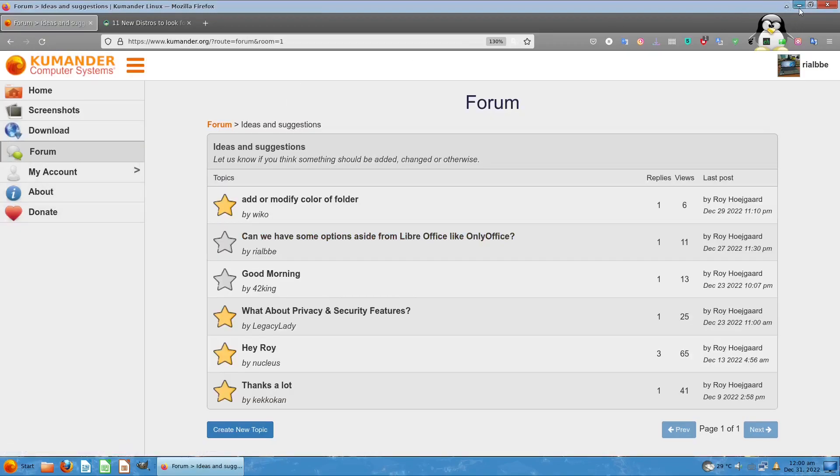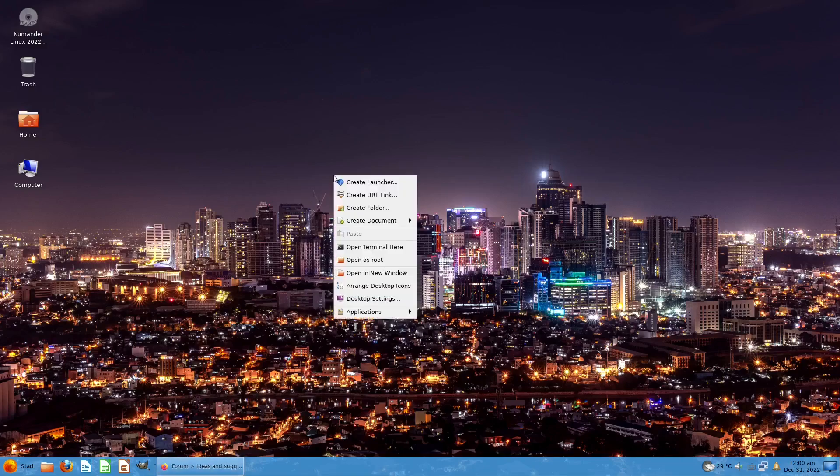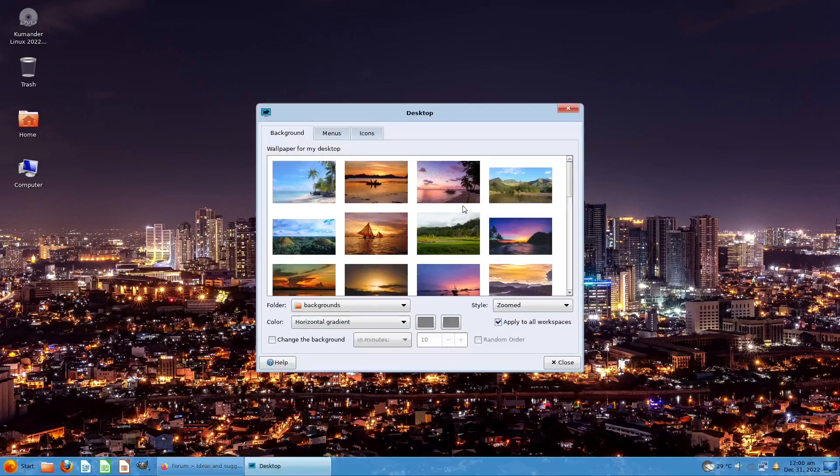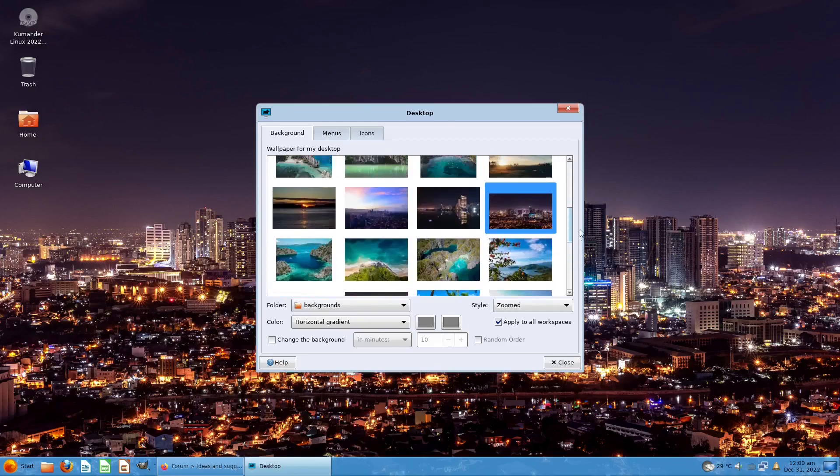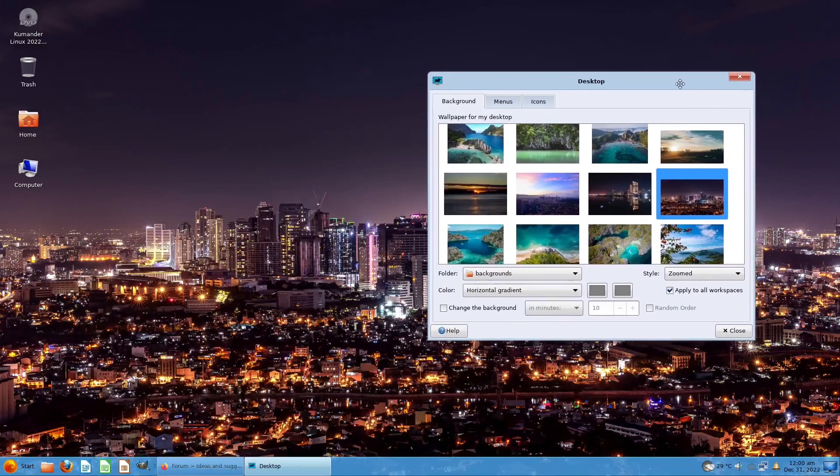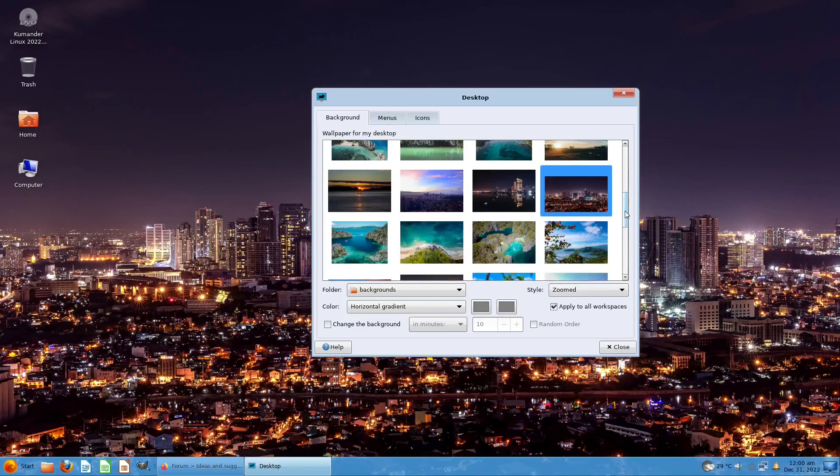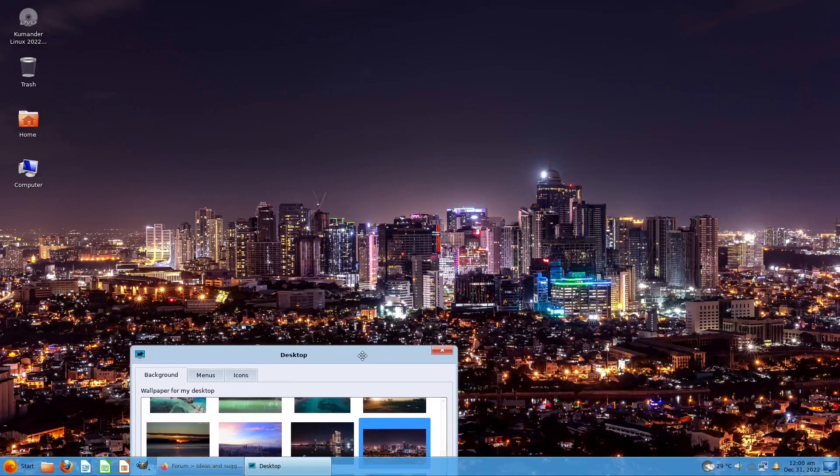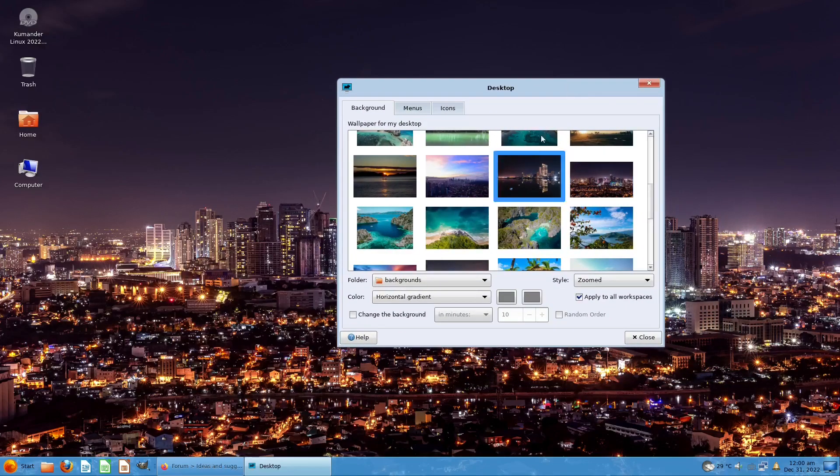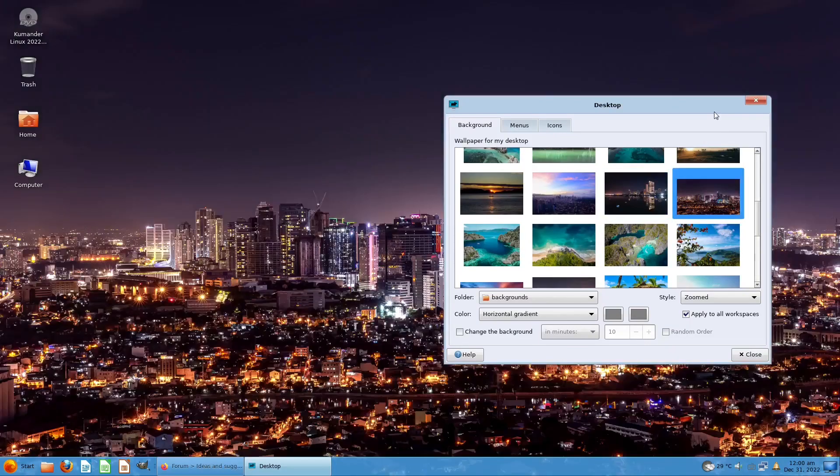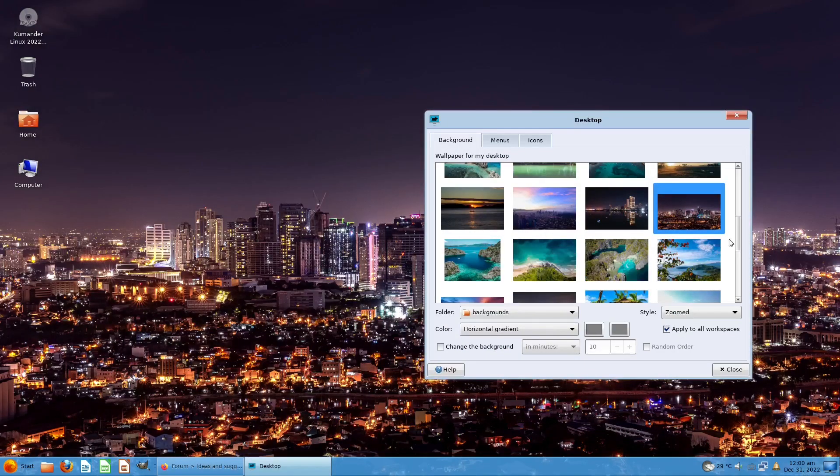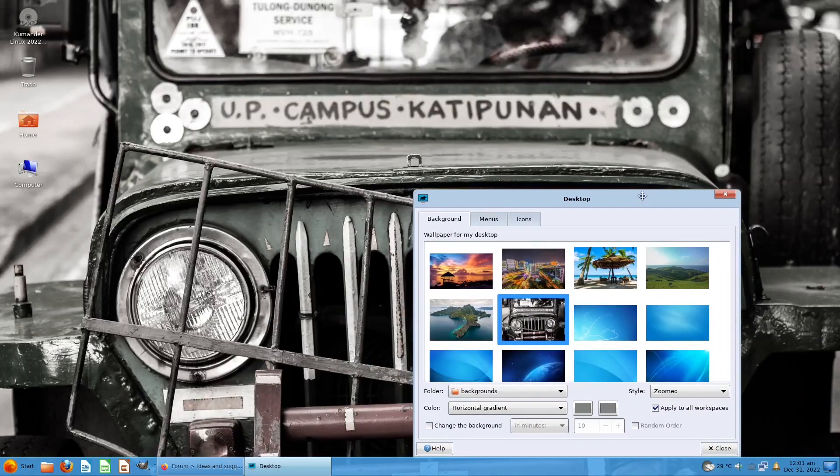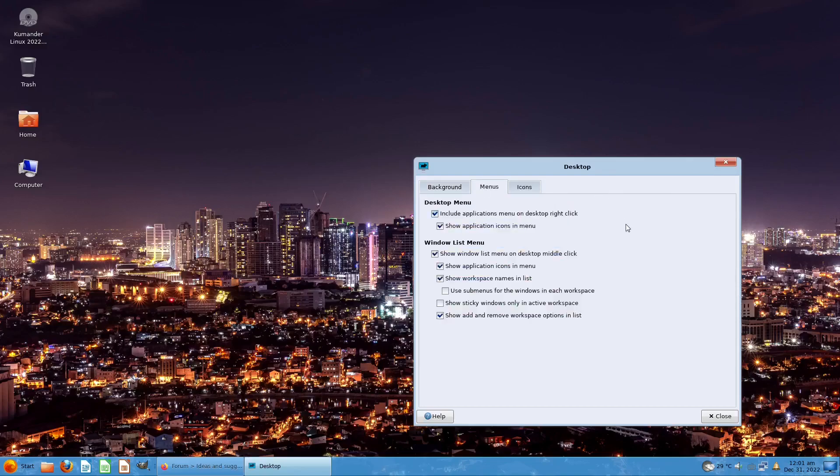We're now in Kumander OS. Let's try to see what's inside Desktop Settings. The desktop settings are all about the background, menu, and icons. As you can see, I already did some tweaking. I like this one, it's kind of reminding me of the old capital city in the Philippines which is Manila. This is Manila Harbor, probably Manila. There's a jeepney from UP campus and Katipunan, but I think I like this one with urban settings.